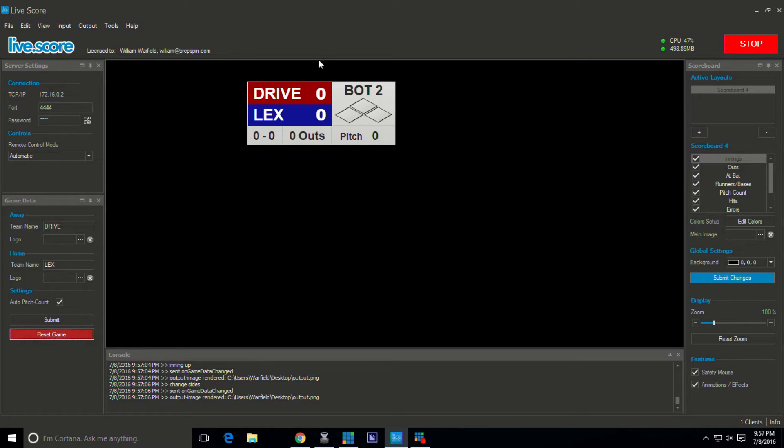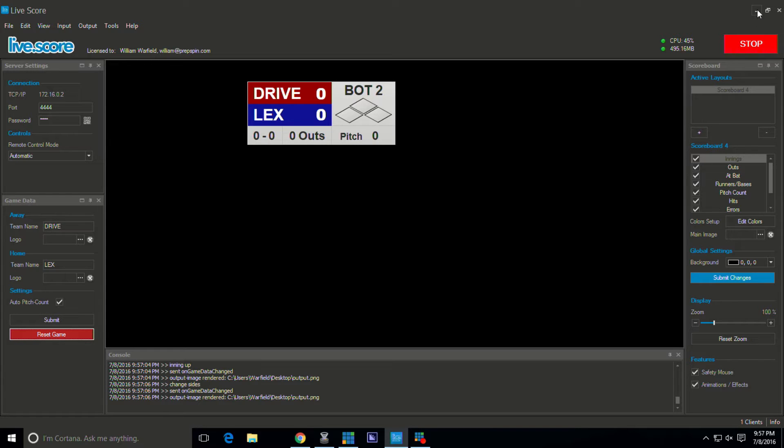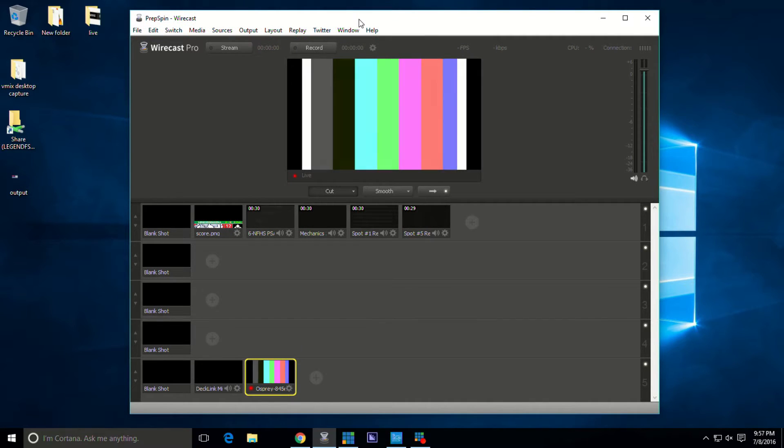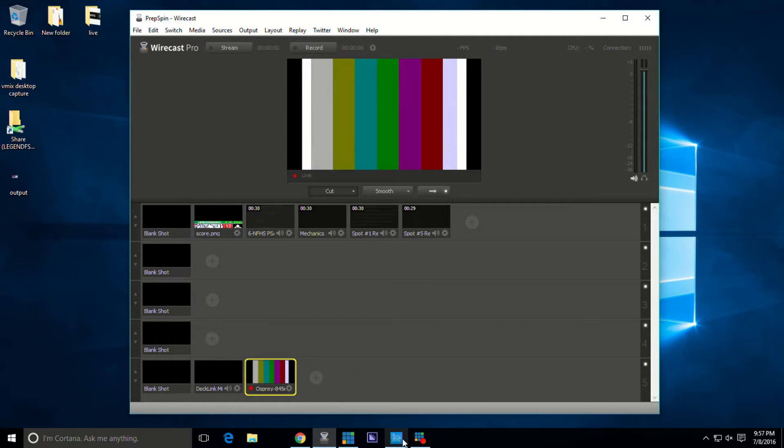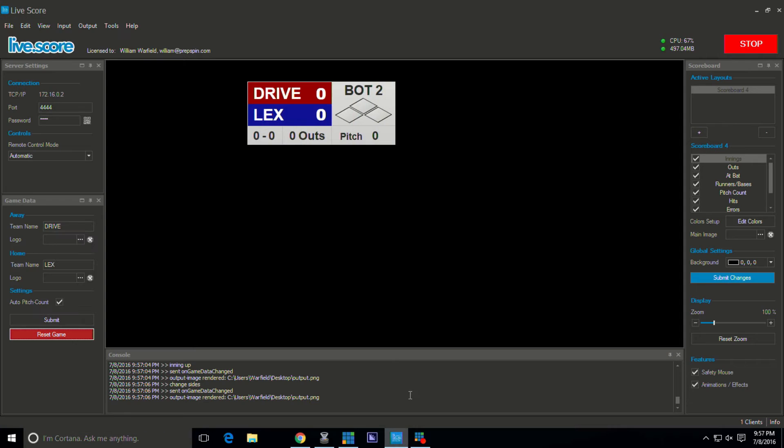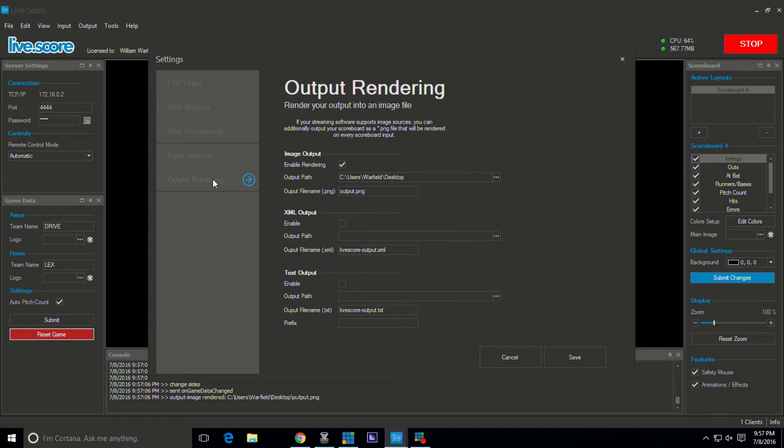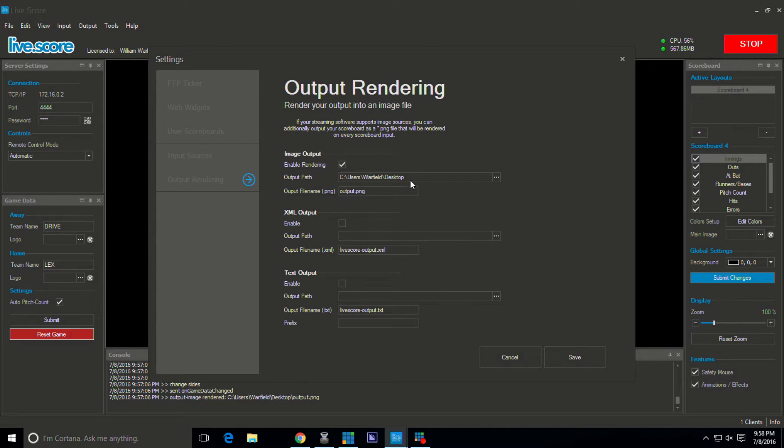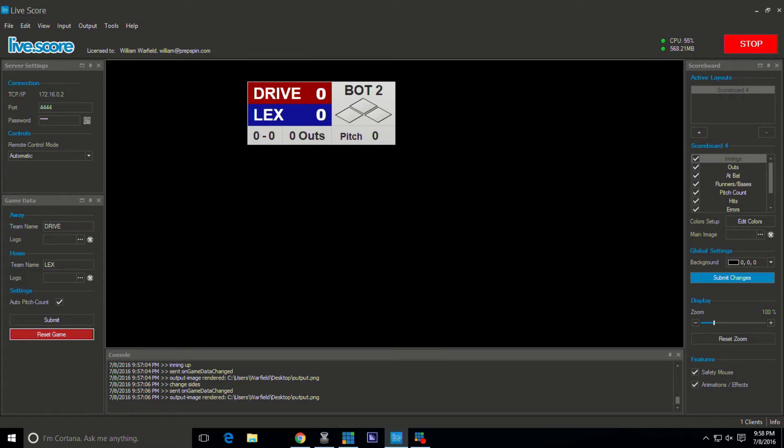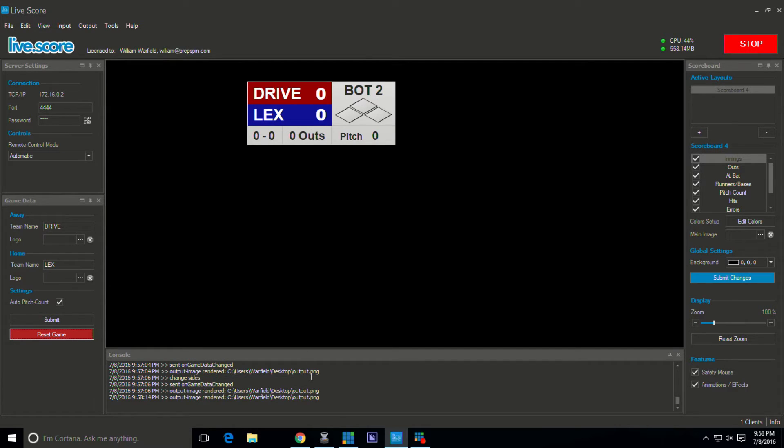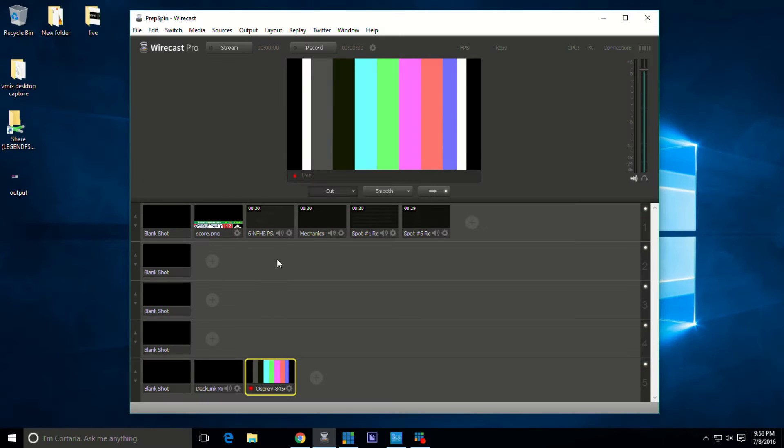How do we get this into Wirecast? The solution is simple. I'm going to minimize this program. It can run in the background, especially if using the iPad app. This is Wirecast here. In LiveScore, you come over to Edit, go to Settings, and you can tell it right here when you go to Output Rendering where to put your image file. We've got our image file set to our desktop. Make sure that under Output Settings, Image Output is selected and Generate Image is being done.